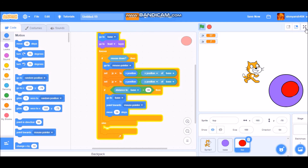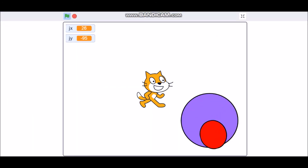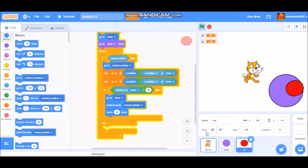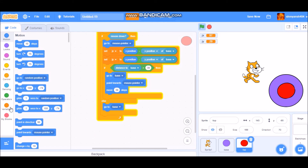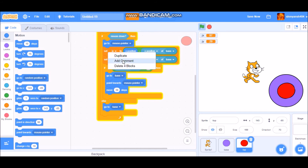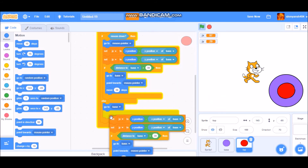Now you can see in full screen mode it is working correctly. We will also code it so the top goes back to the base when the mouse is not pressed. Put a 'go to base' block in the else, and duplicate and place the relevant block there as well.